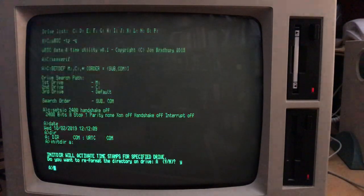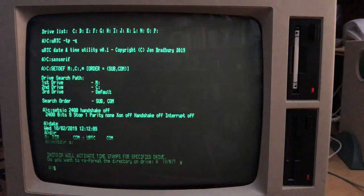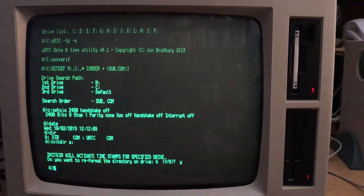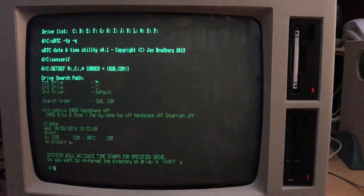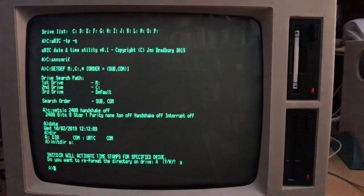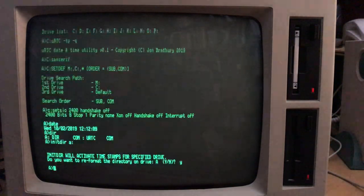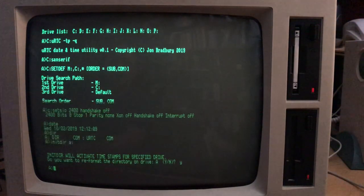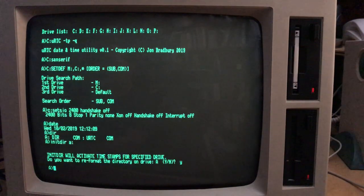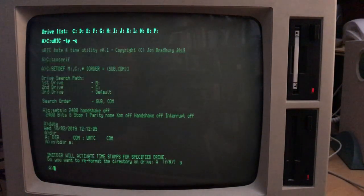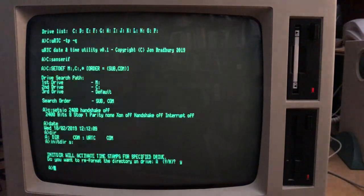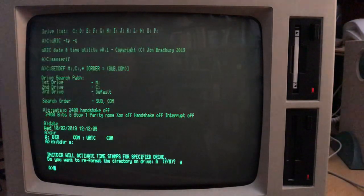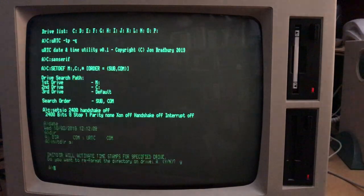So now we have to tell the system which type of timestamps we want to use. There are three types. One of them is create timestamp, which records when a file was created. Another one is update timestamp, which records whenever a file is updated. And the third type is access timestamp, which records every time a file is accessed, that is opened, not necessarily changed. You can't have access and create at the same time. That's the only limit.